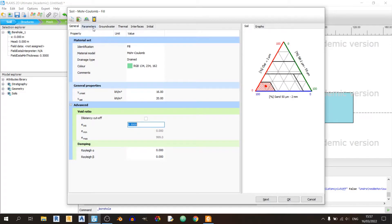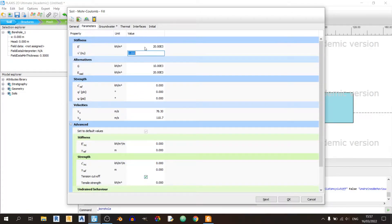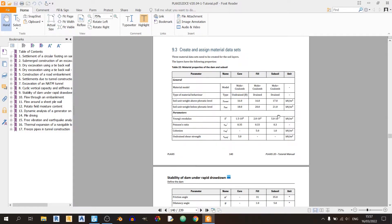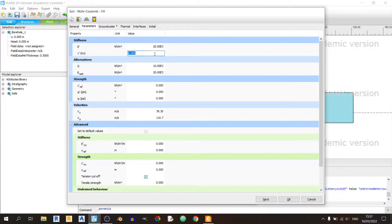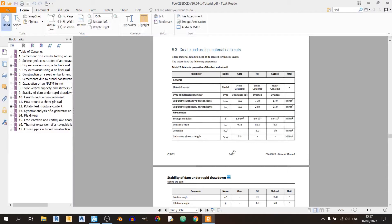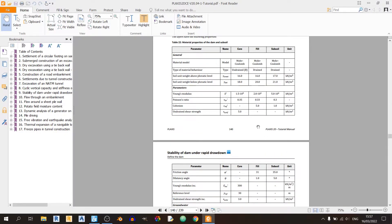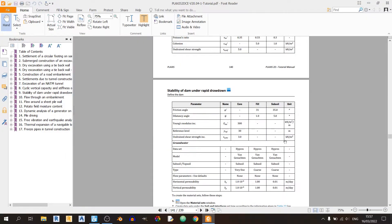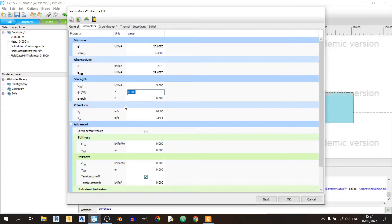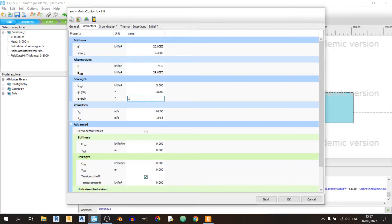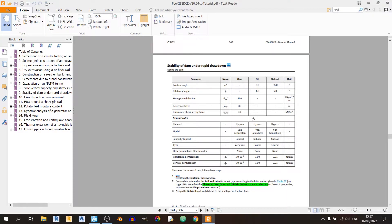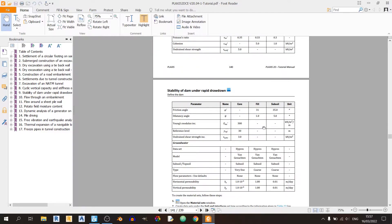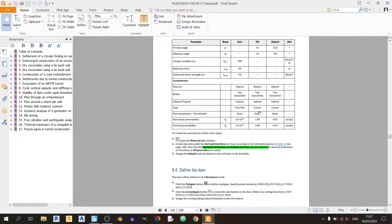Moving on to the parameters tab, we'll key in 20,000 kilopascals, significantly lower than the subsoil. Poisson's ratio is 0.33. Cohesion is 5 kilopascals. Friction angle is 31 degrees. The dilatancy angle is 1 degree. That's it for the parameters tab of the fill.